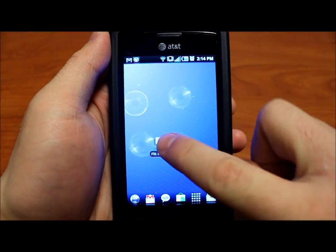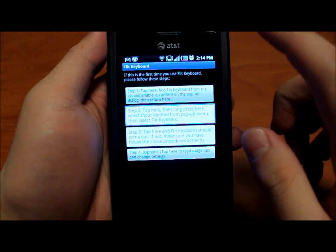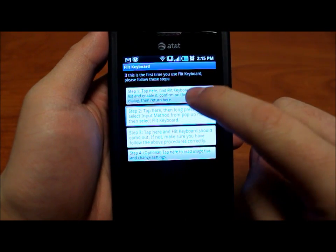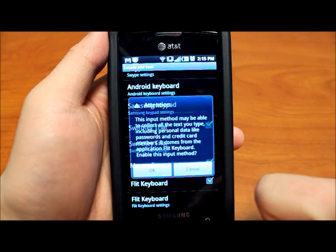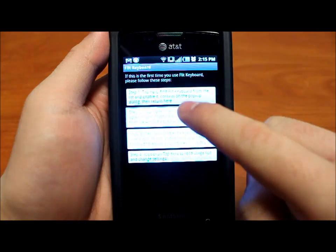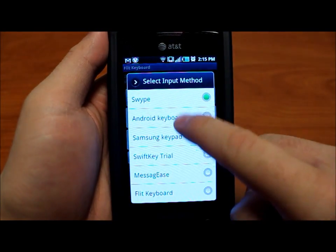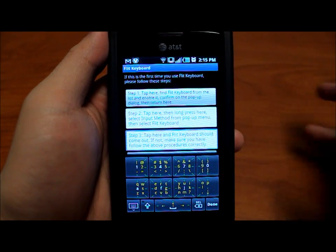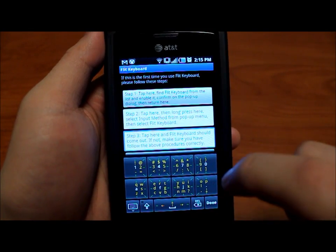So after you install the program from the market, when you activate it, it will show you this four step process to configuring the keyboard. Step one is to activate it and allow it to work. And then step two, if you long press in here, you can change the input method. You can switch to the activated Flip Keyboard. And then if you tap in the little text box, you should come up with the Flip Keyboard as shown right here.